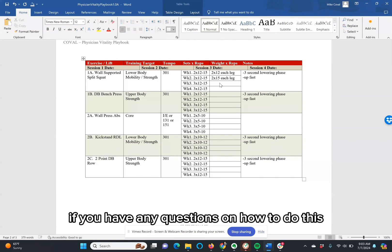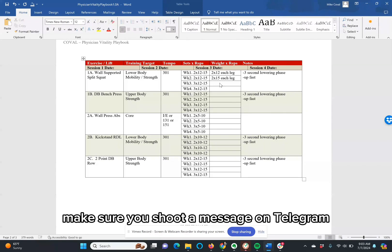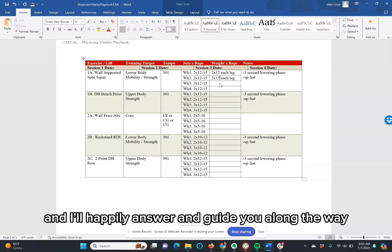Again, if you have any questions on how to do this appropriately or specific for your circumstances, make sure you shoot a message on Telegram within the group, and I'll happily answer and guide you along the way.